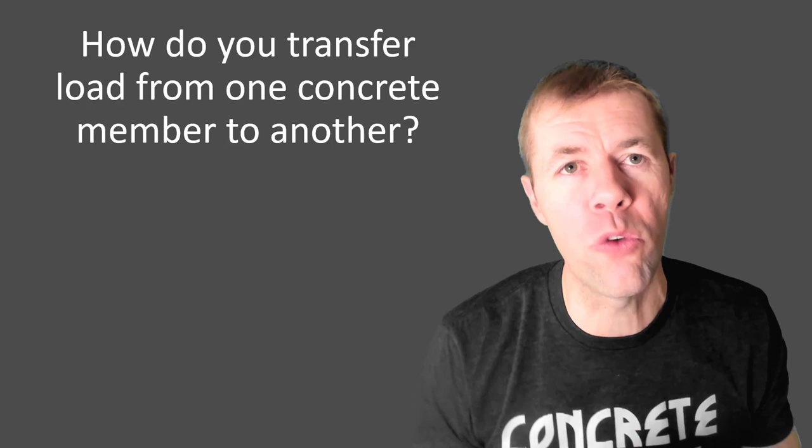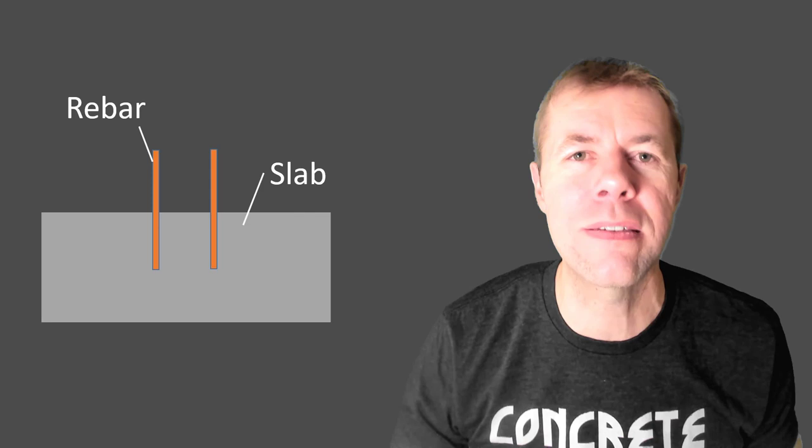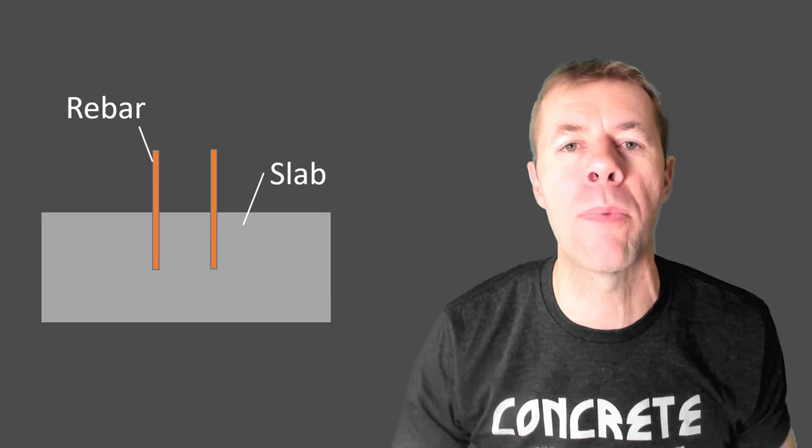We're going to answer this question: How do you transfer load from one concrete member to another? To explain this, I'm showing a concrete slab. It has rebar sticking out of it. And let's say we pour another concrete member above it, like a column.